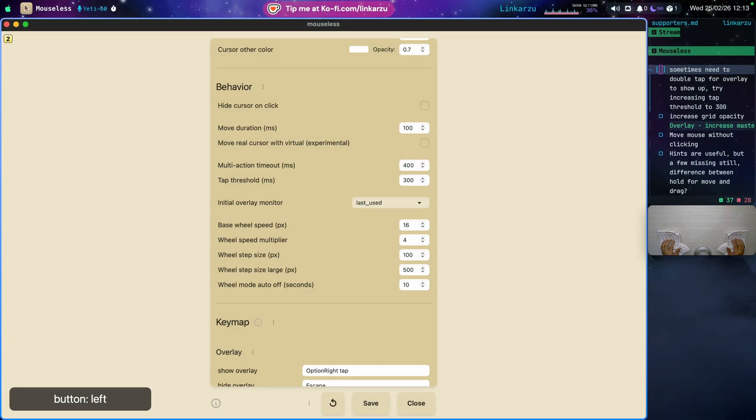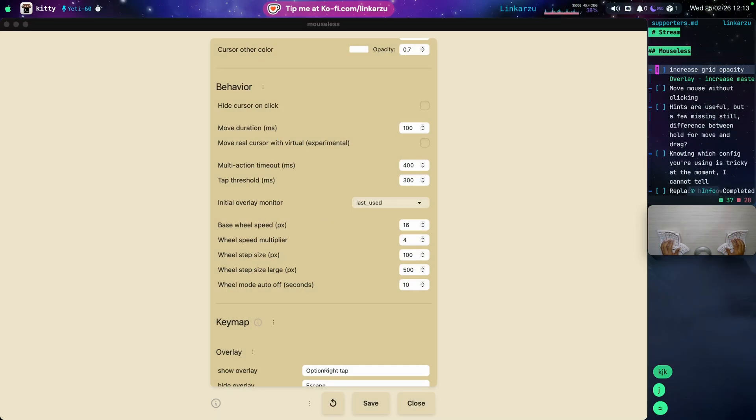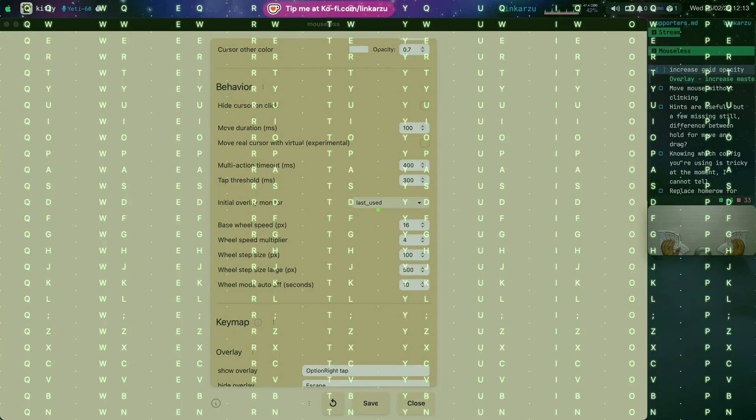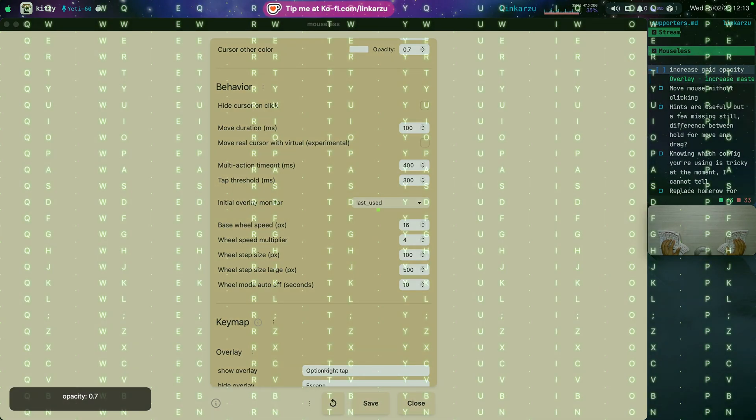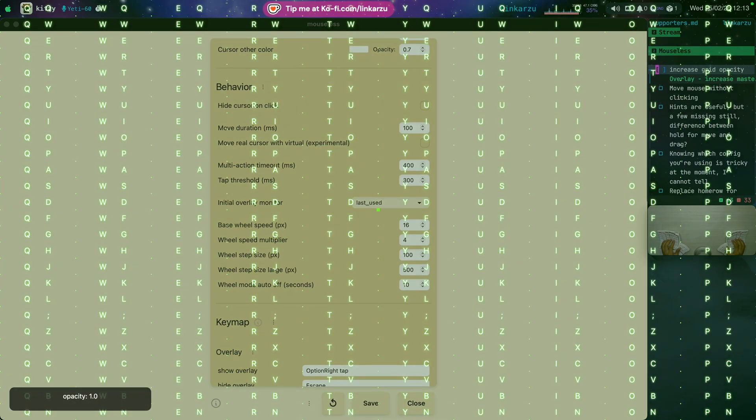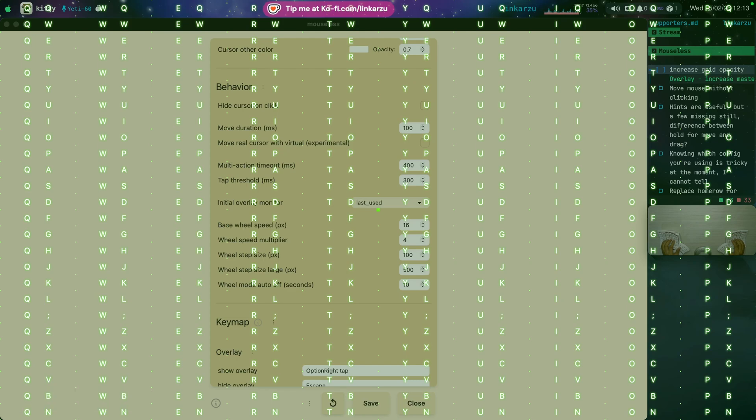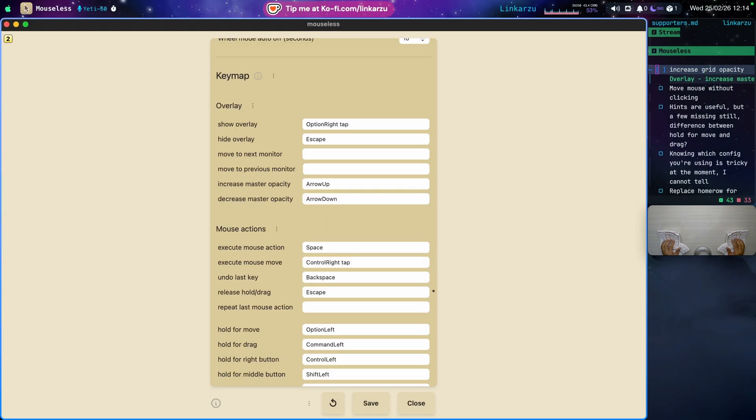What else do we have here? Notice that increase grid opacity. Okay. Let me bring up the grid real quick. Notice this. Just going to type the down arrow key. Notice the opacity is decreased. You can see the message on the bottom left corner. And I'm going to type the up key. The opacity is increased. I keep it at 1. I like the way it looks. Where can you modify this setting? Let me look for it here. Here it is. Under keymap overlay, increase master opacity, and decrease master opacity.